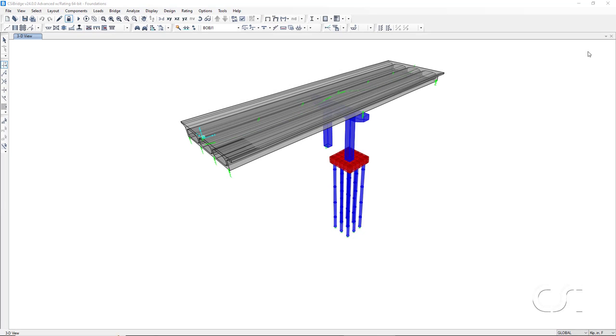This concludes this tutorial on how to quickly add parametrically defined foundations to CSI bridge models using foundation components.